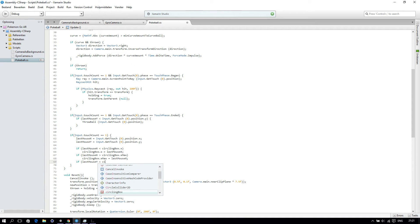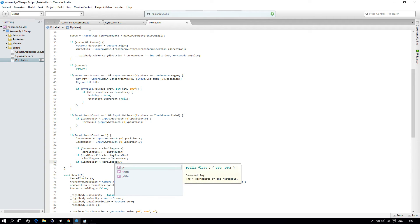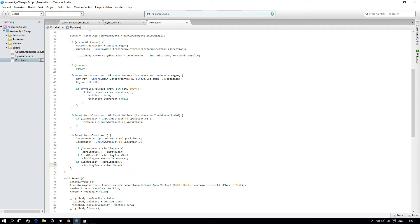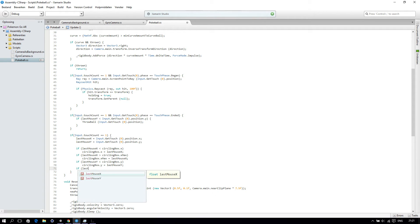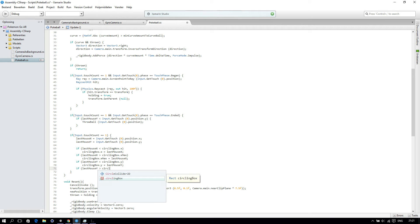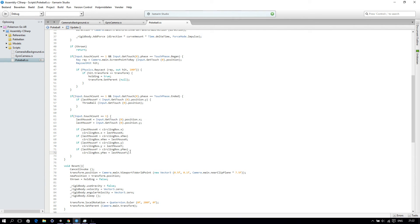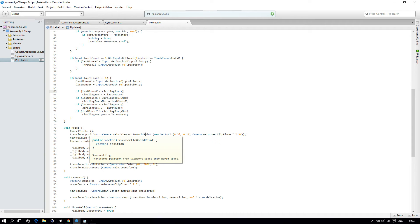And we will do the same for our lastMouseY. So if lastMouseY is smaller than circlingBox.y, then circlingBox.y will be lastMouseY. And the other one: if lastMouseY is bigger than circlingBox.yMax, then circlingBox.yMax will be equal to lastMouseY. We do this to create a rectangle, and once our finger is out of the box, the box will be bigger so our center point will change. We are going to use the center later.